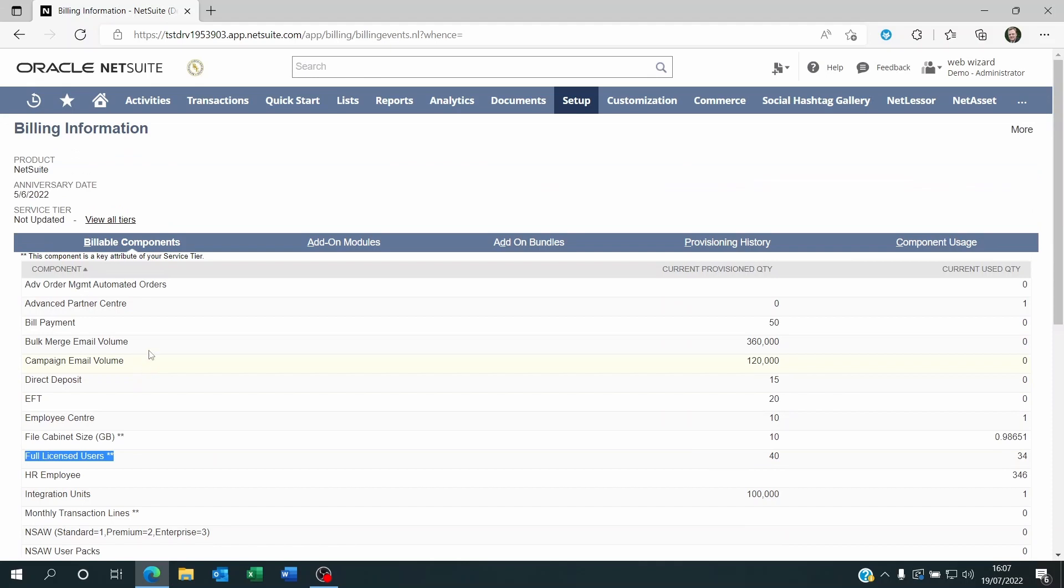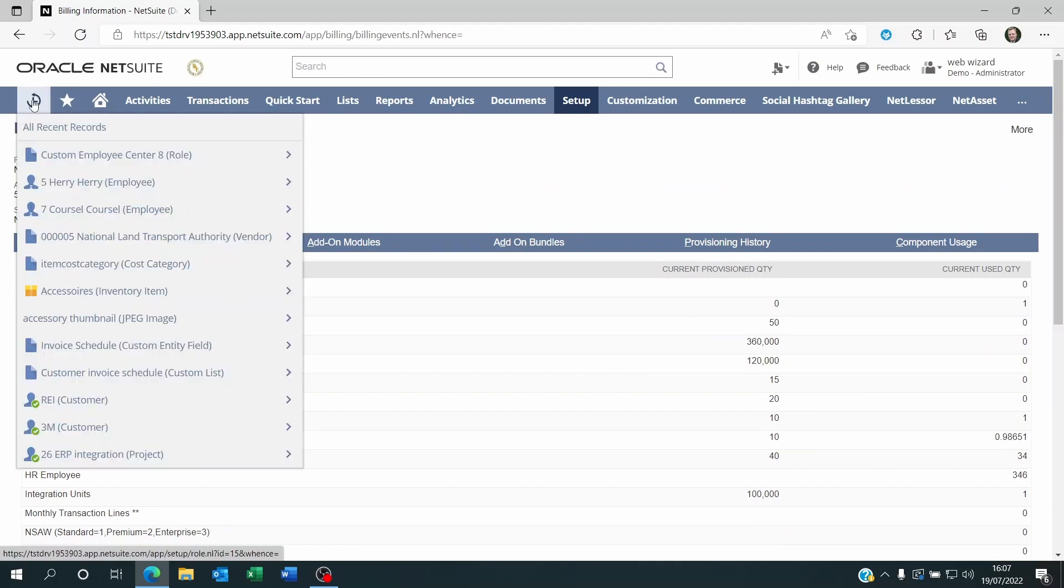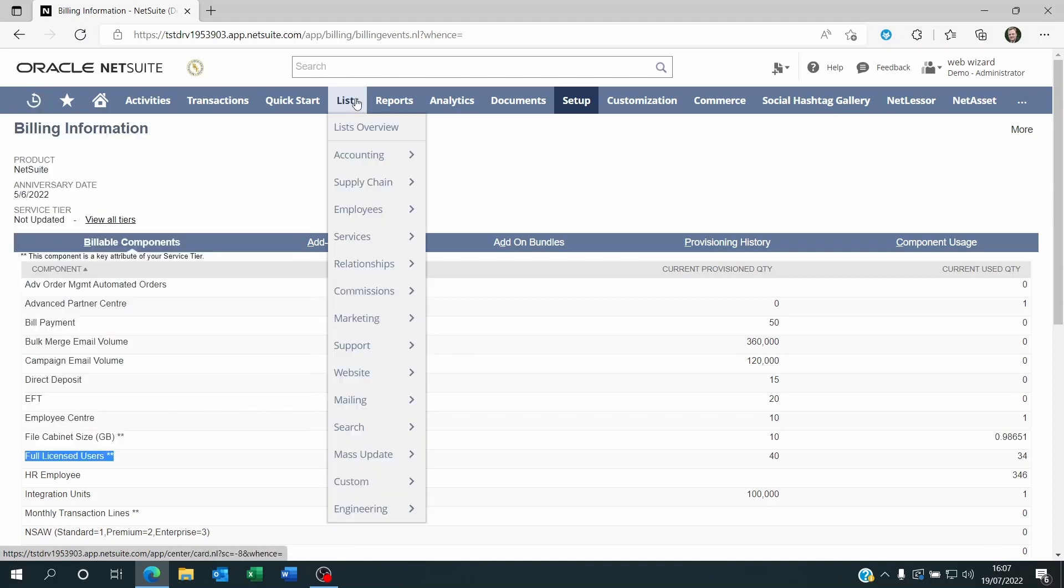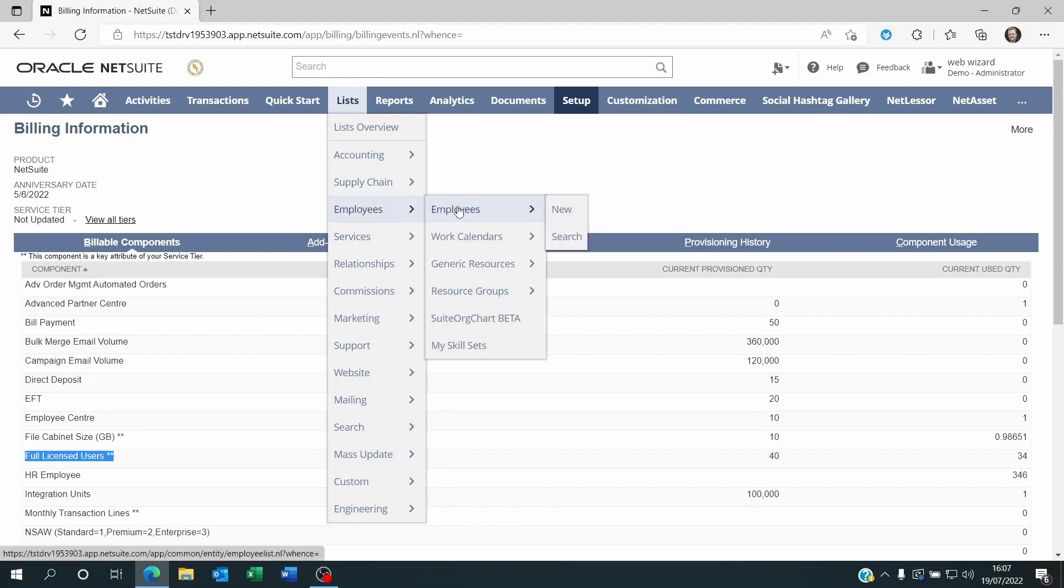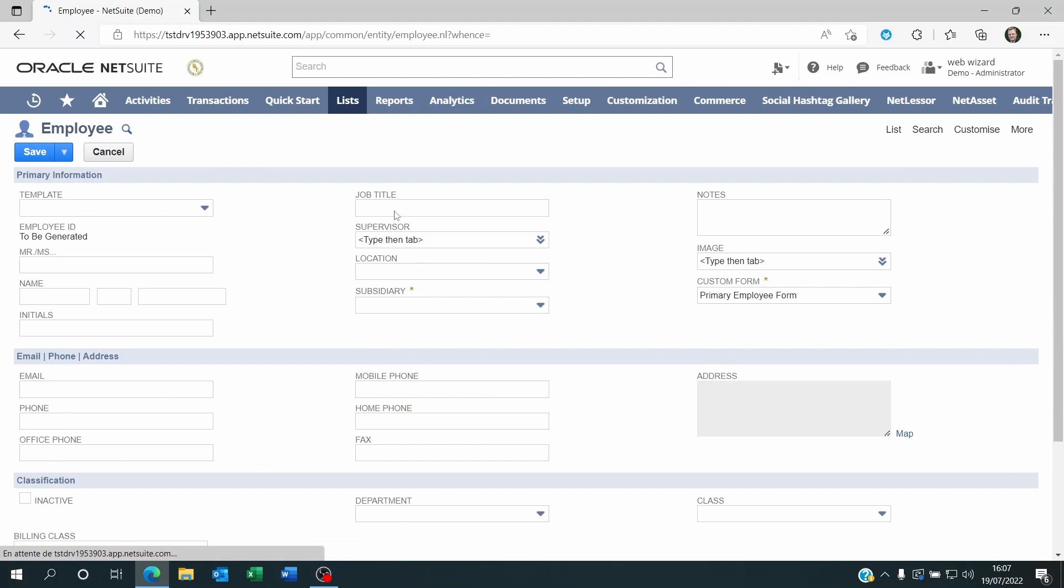Now with that in mind, let's have a look at how to create a new access on NetSuite. First you're going to have to go to a new employee. So let's go to Lists, Employees, Employees, New, and you're going to create that employee record. If the employee is already there, then just go to the employee you want to give access to.